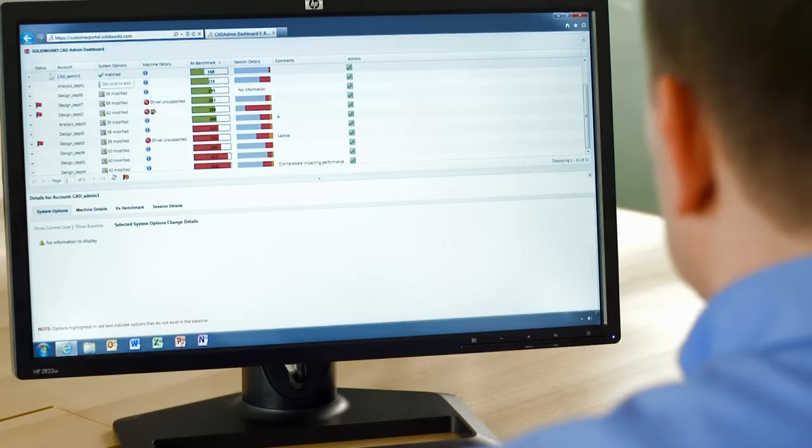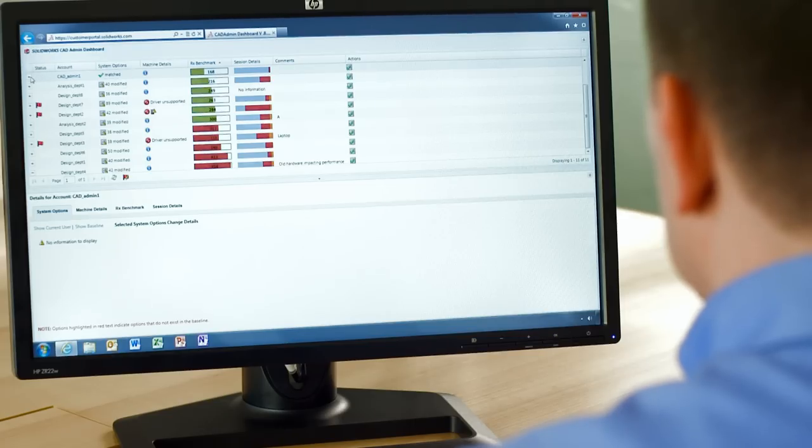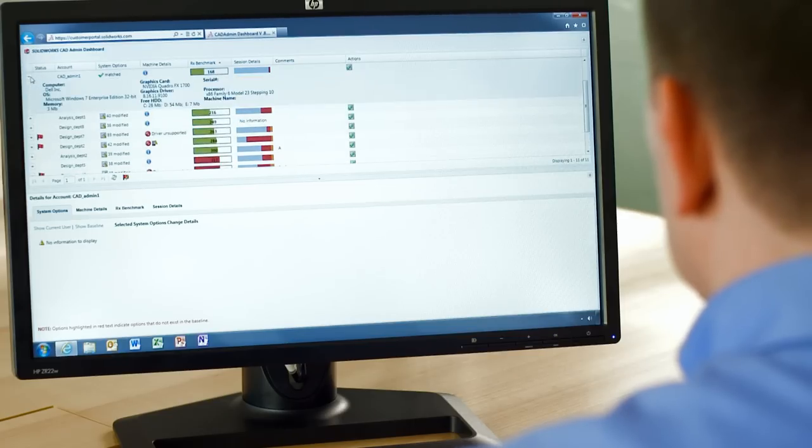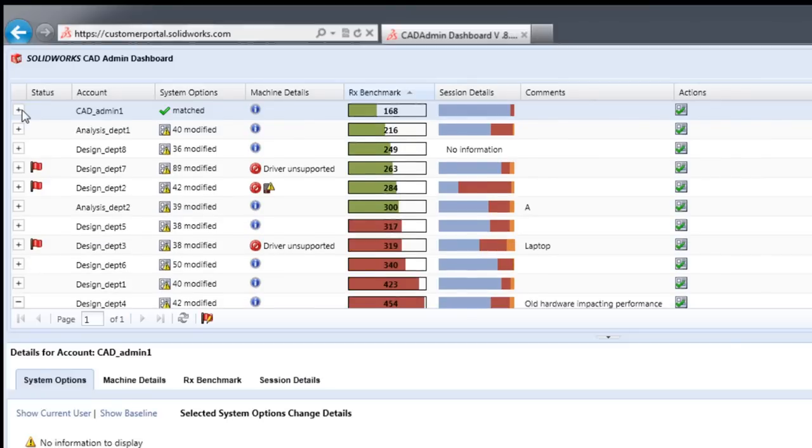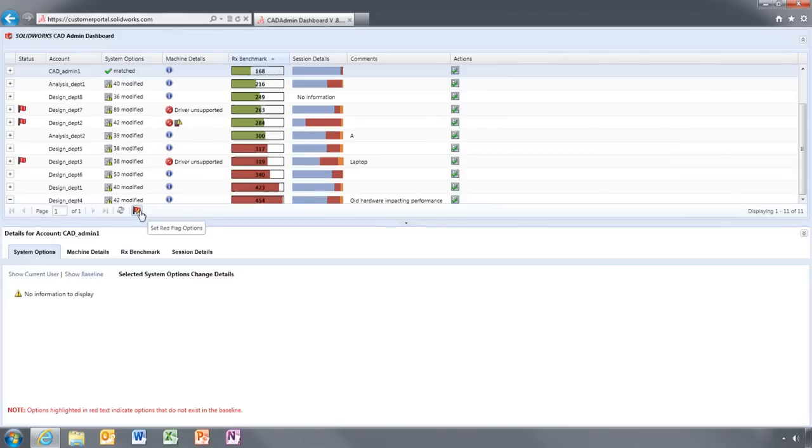You can quickly identify machines that are having performance issues, that are not running current drivers or even how much downtime a user is having on a certain machine.